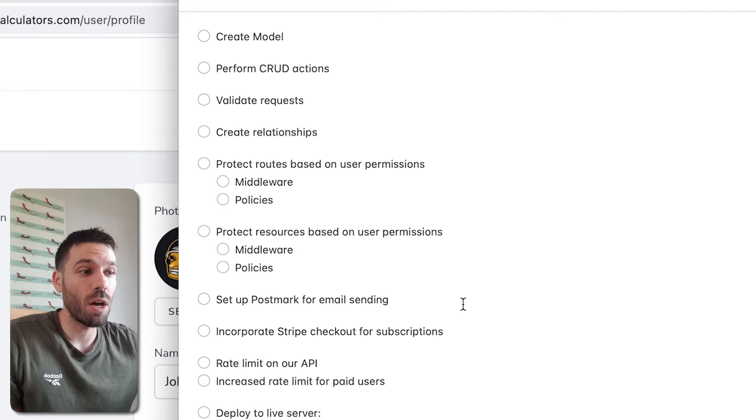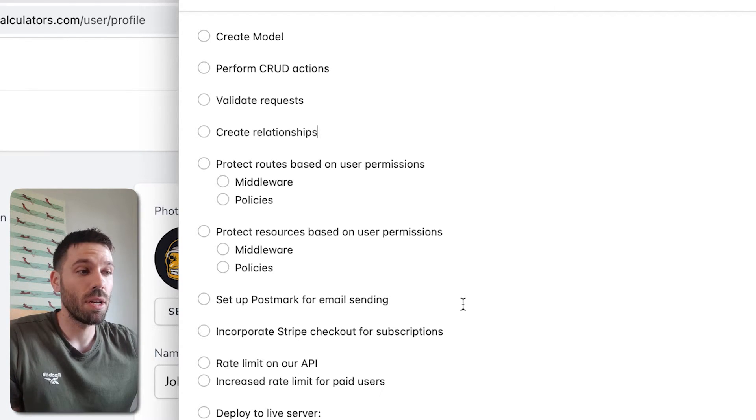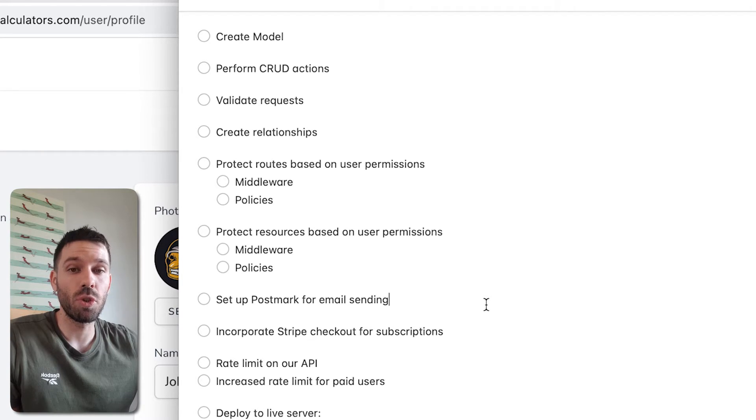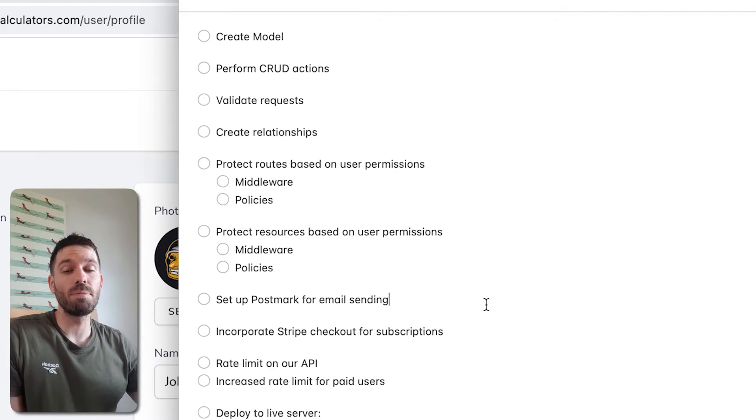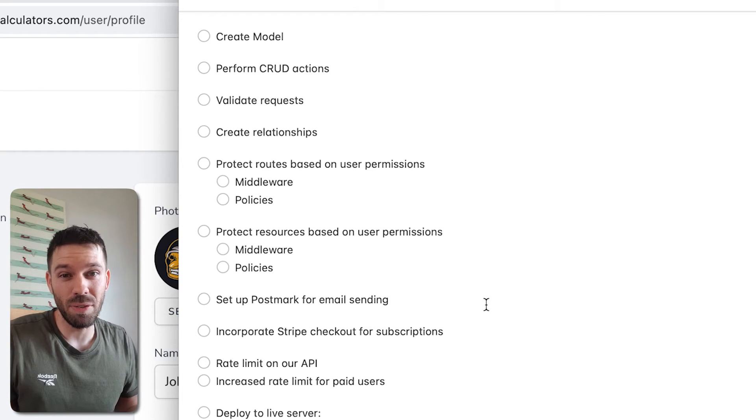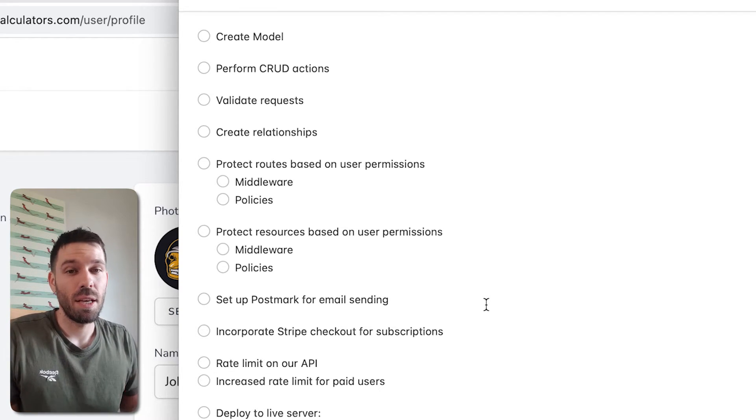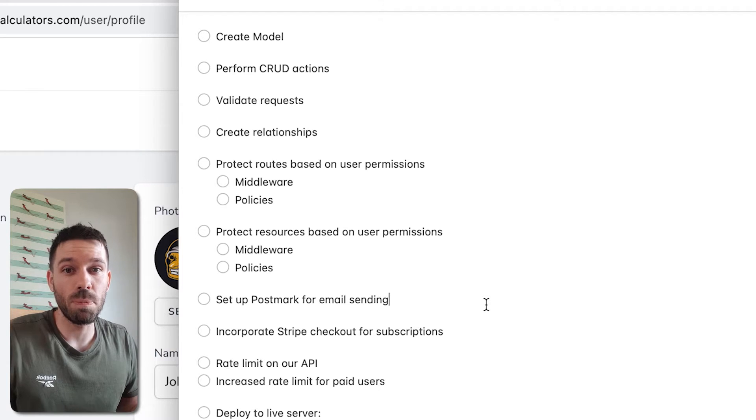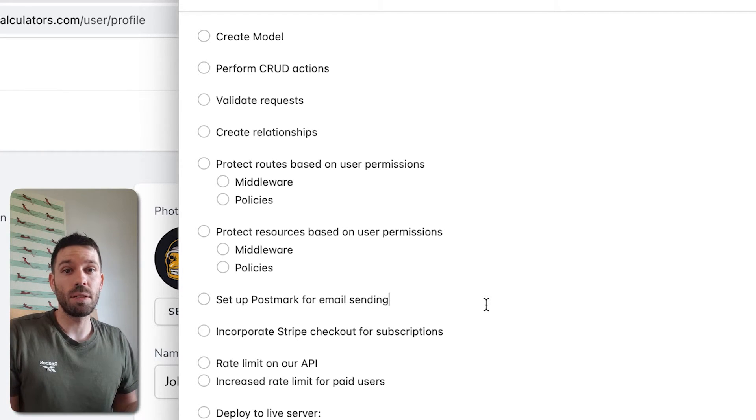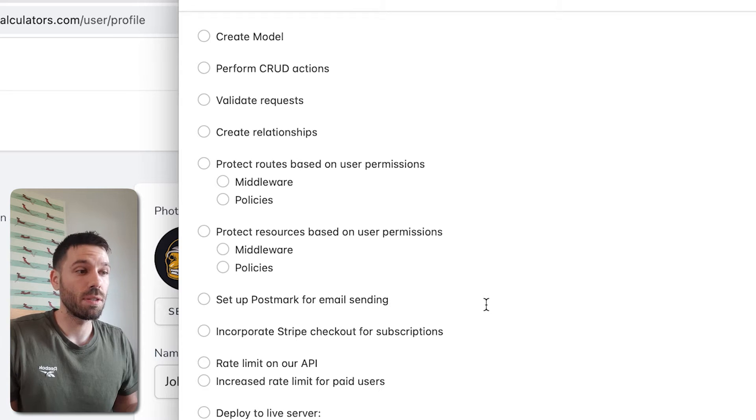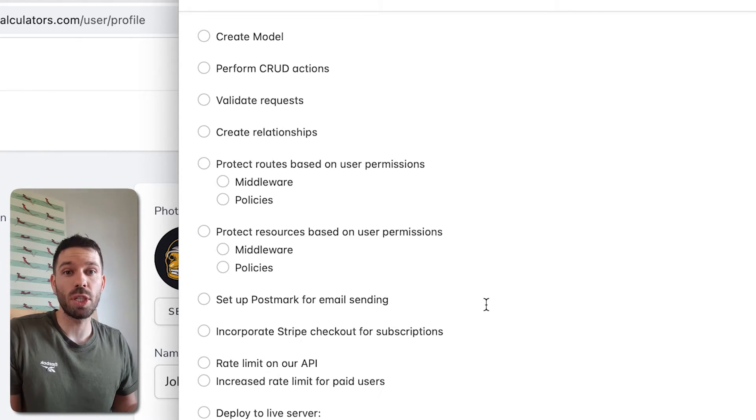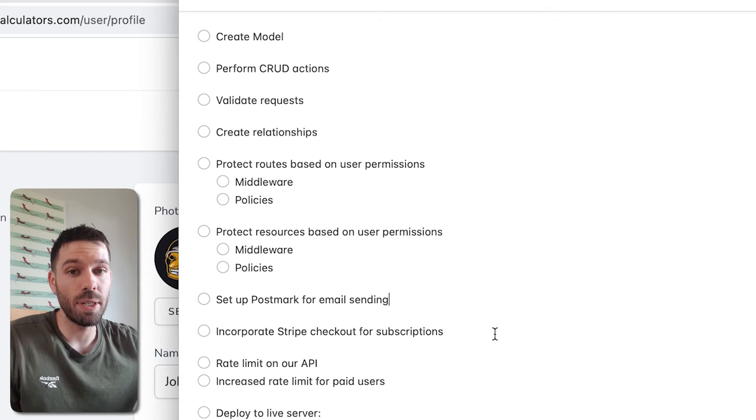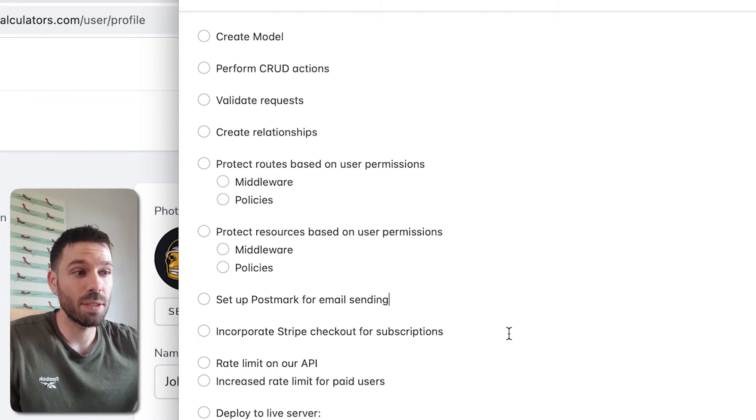We're going to protect resources based on the user permission doing the same thing using middleware and policies so that only specific users can update or create certain resources. We're going to set up Postmark for sending emails that will make our application be able to do password resets. Any sort of email functionality that we need won't just be relevant to Postmark. If you want to use a different mail server, email server service, it's the same stuff, same logic. It'll just be inputting different API keys.